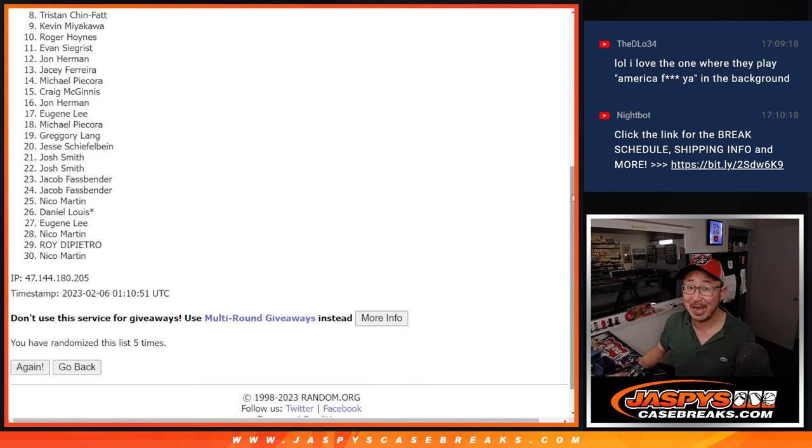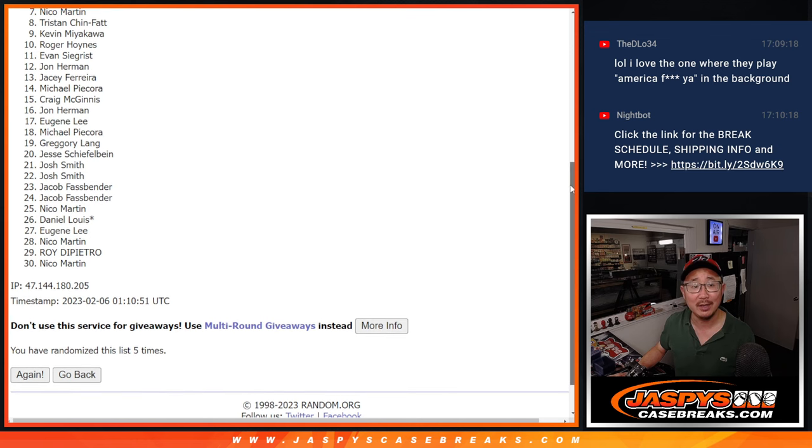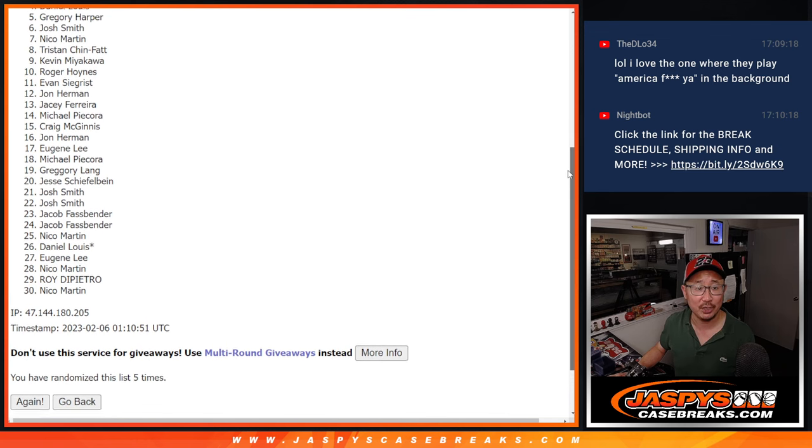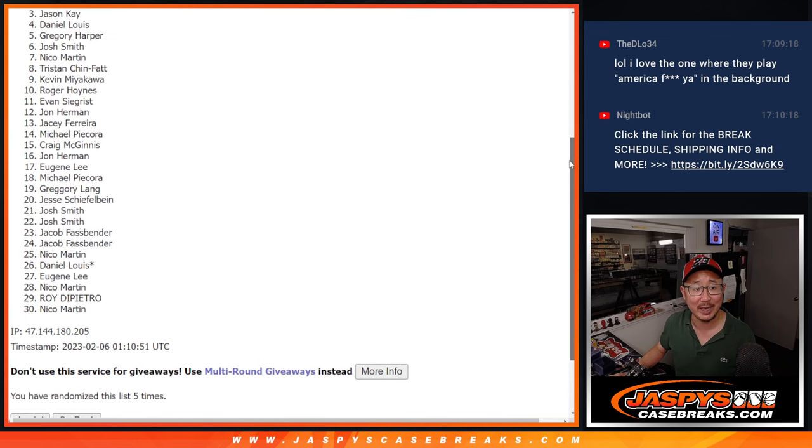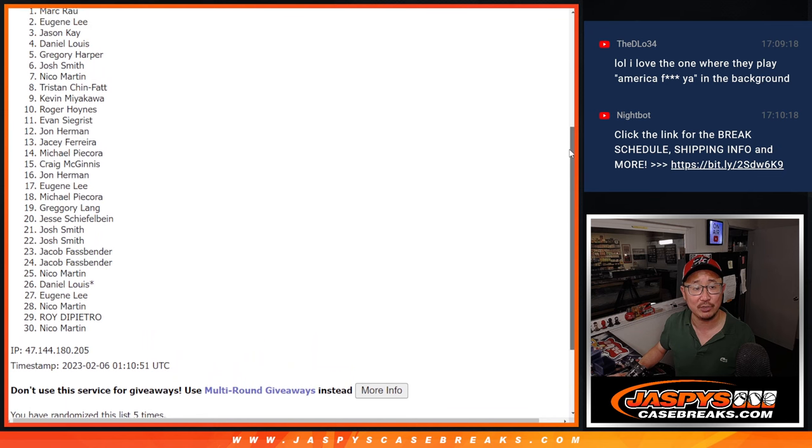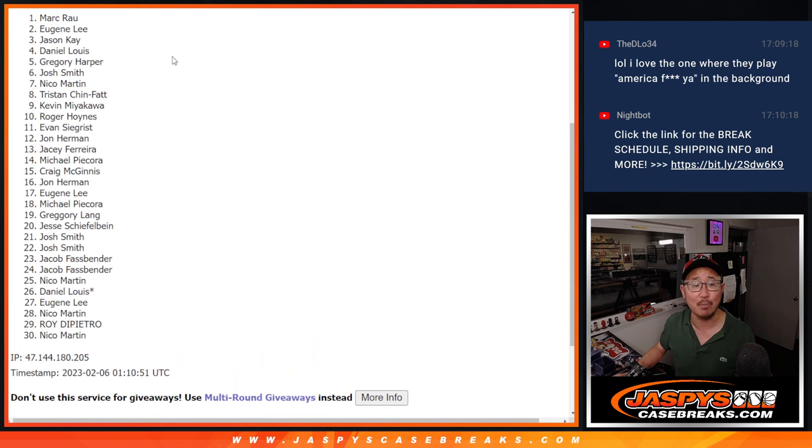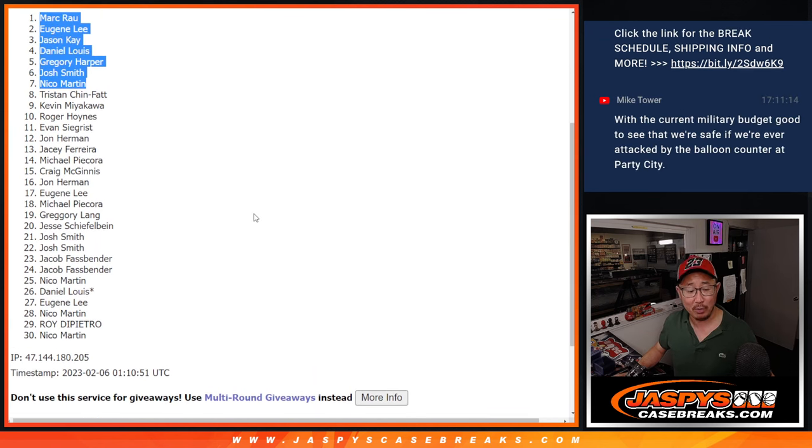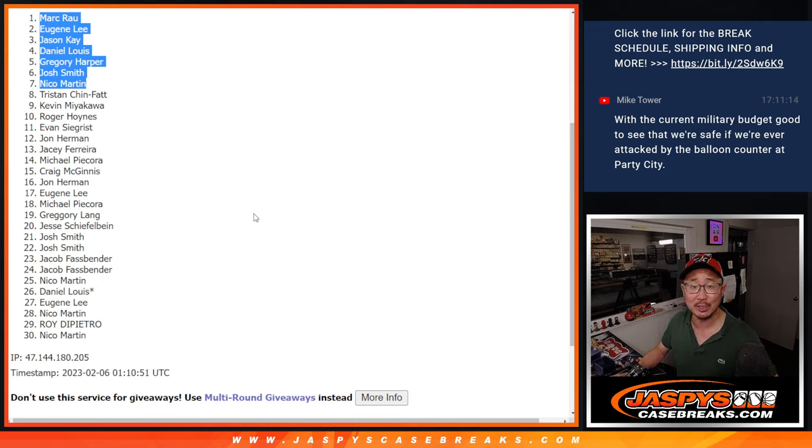Top seven, happy times because you're in that dual case break. Nico is happy. So it's Josh, Greg, Daniel, Jason, Eugene, and Mark. Congrats to the top seven. We'll see you hopefully a little bit later tonight for that break. jazpyscasebreaks.com.